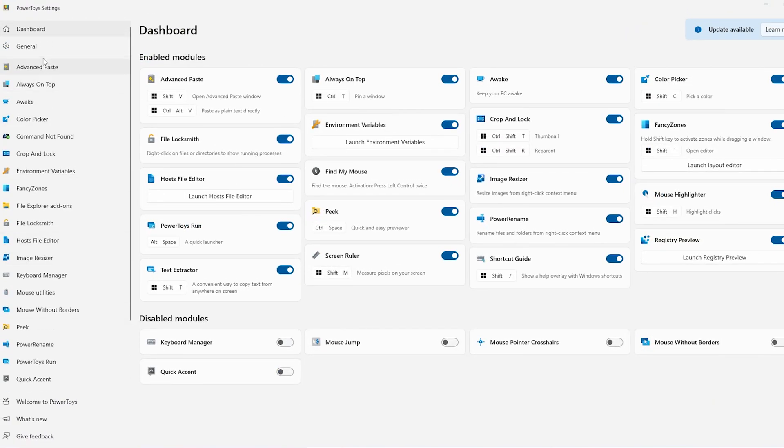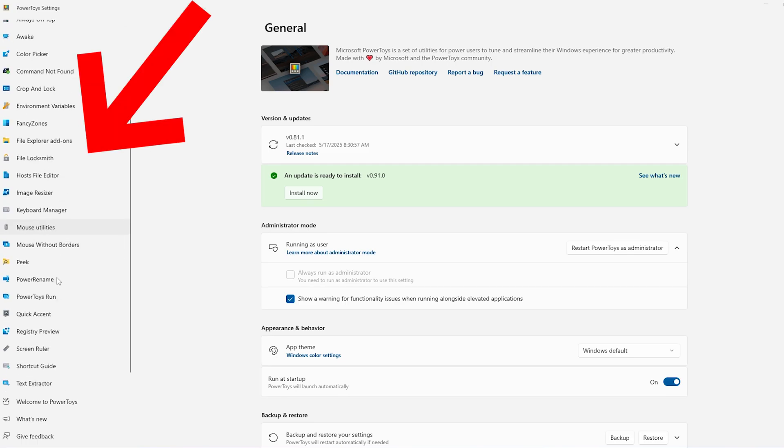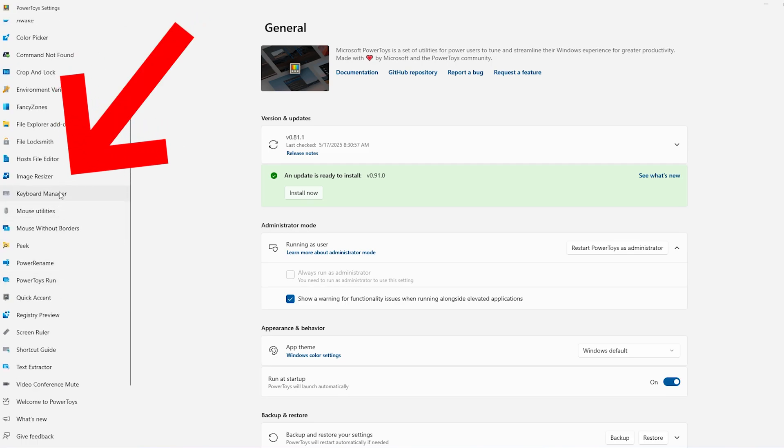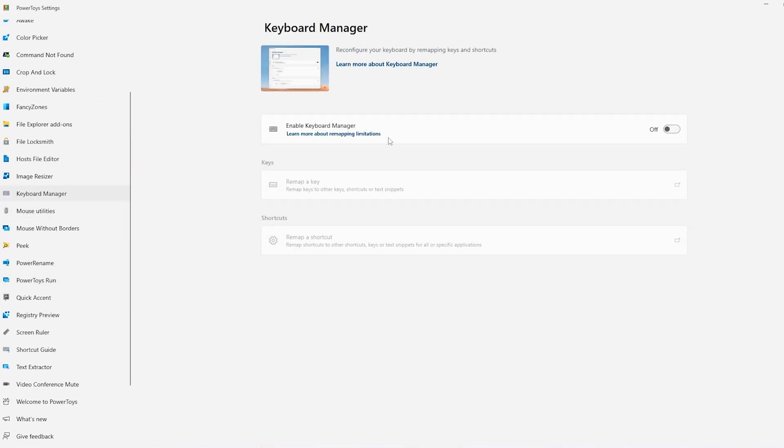And now what you should do, you should navigate to the left side where you find Keyboard Manager. Just click on it. And here you should have this option toggled on. So I will toggle it on just like this.